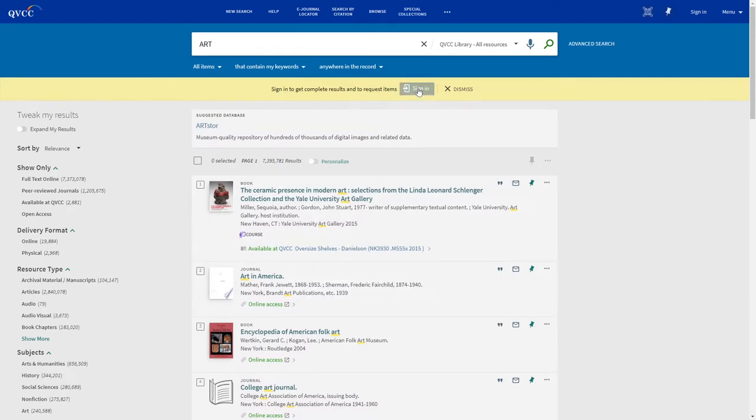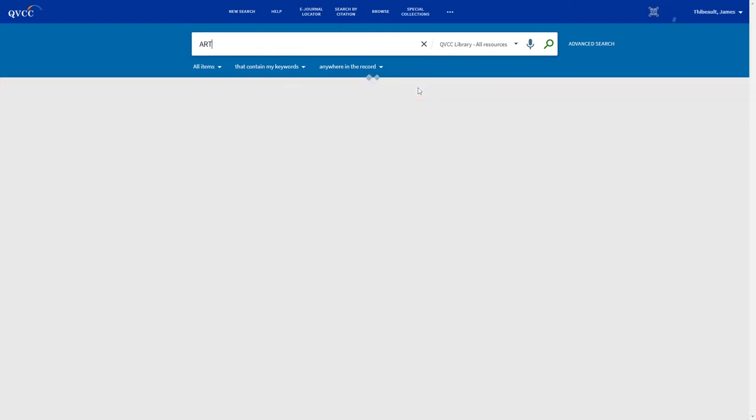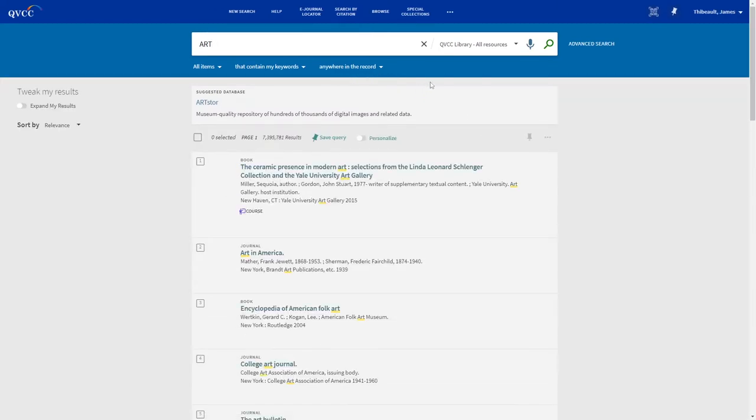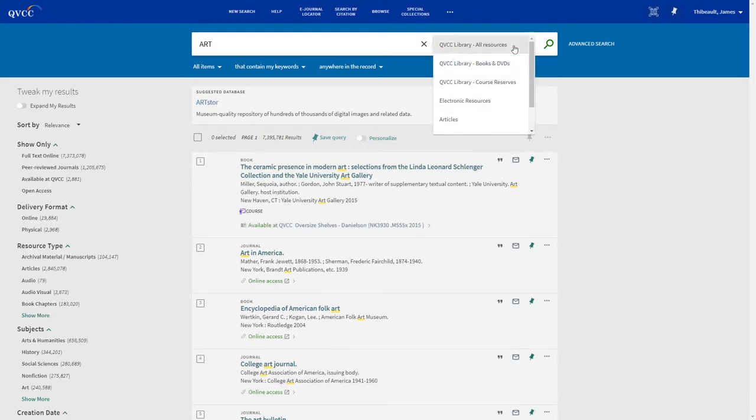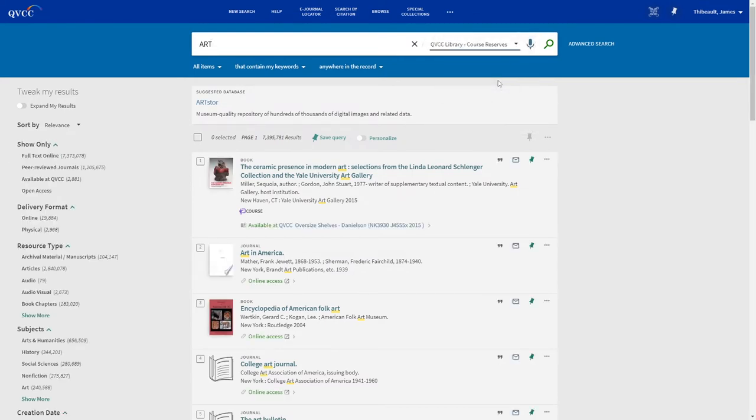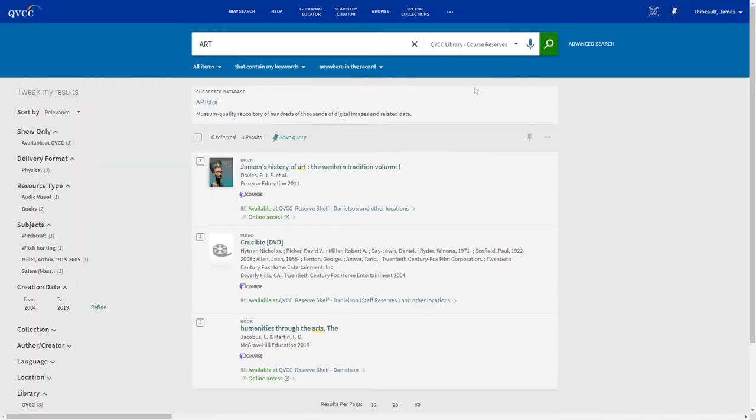Then we're going to sign into our account. We're also going to change this to course reserves and click search.